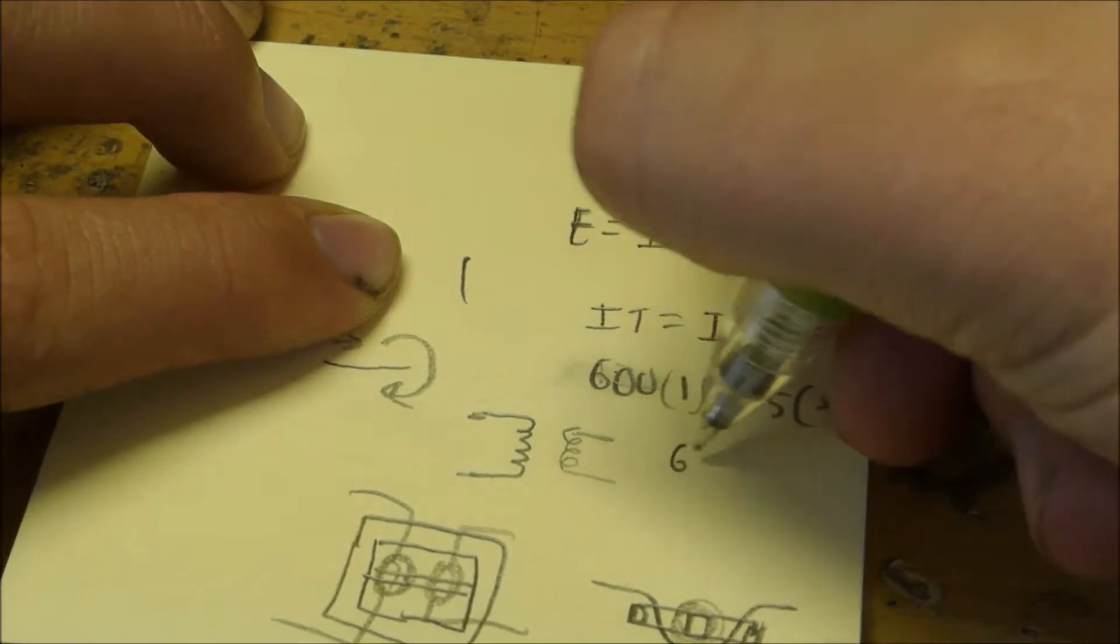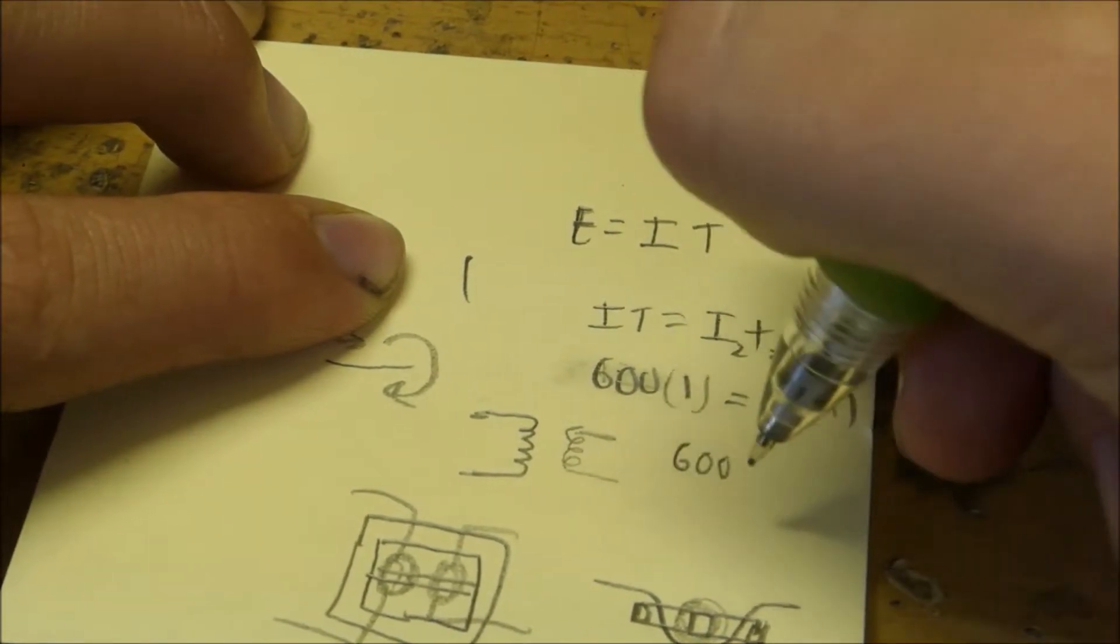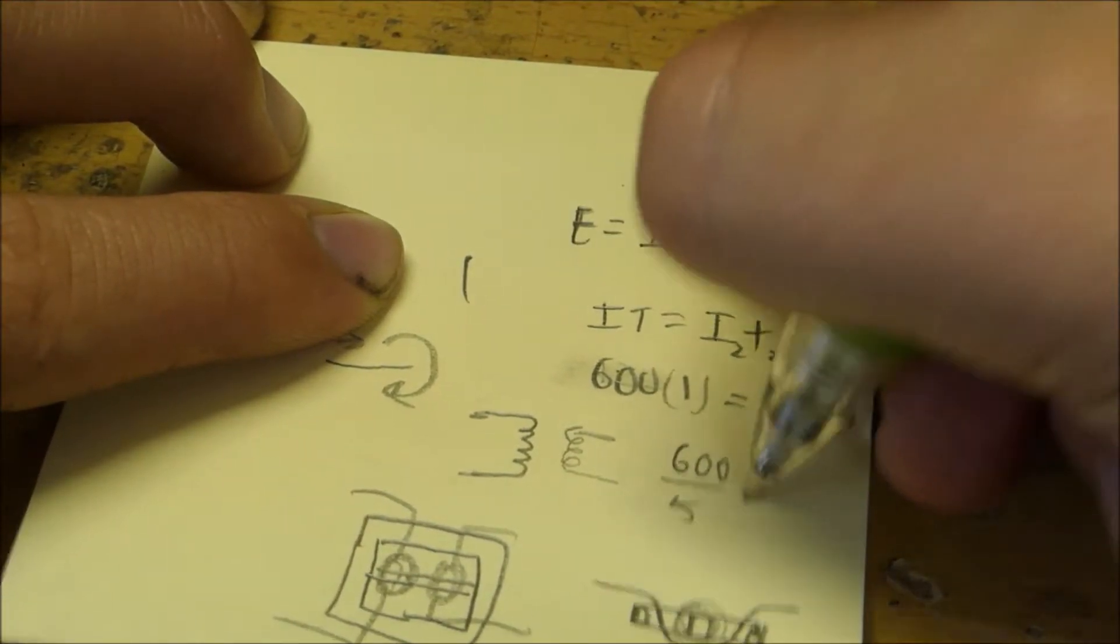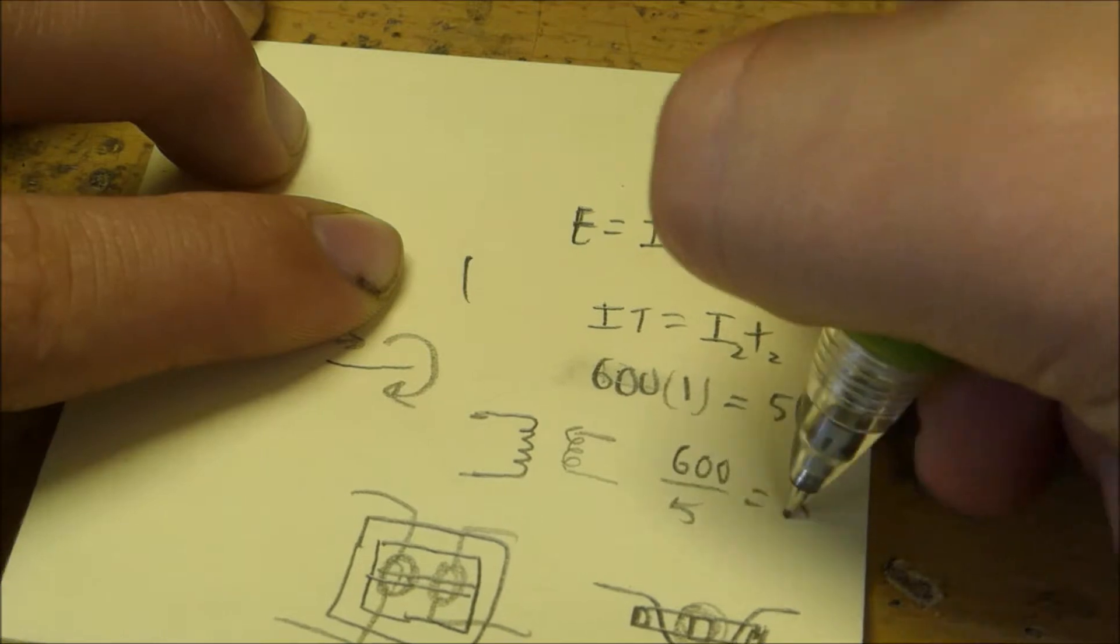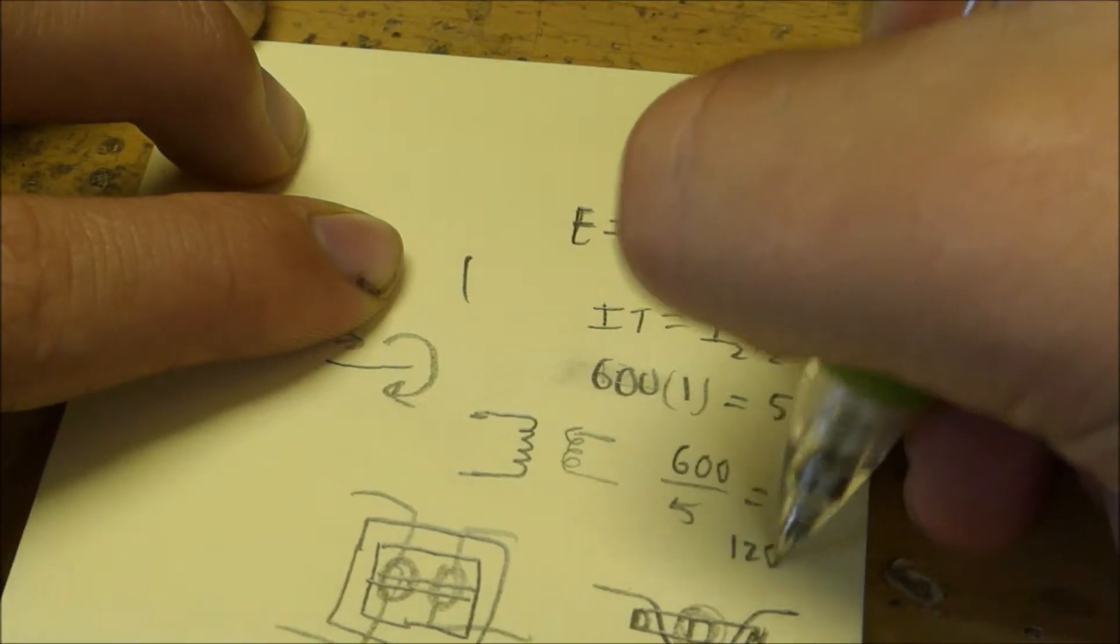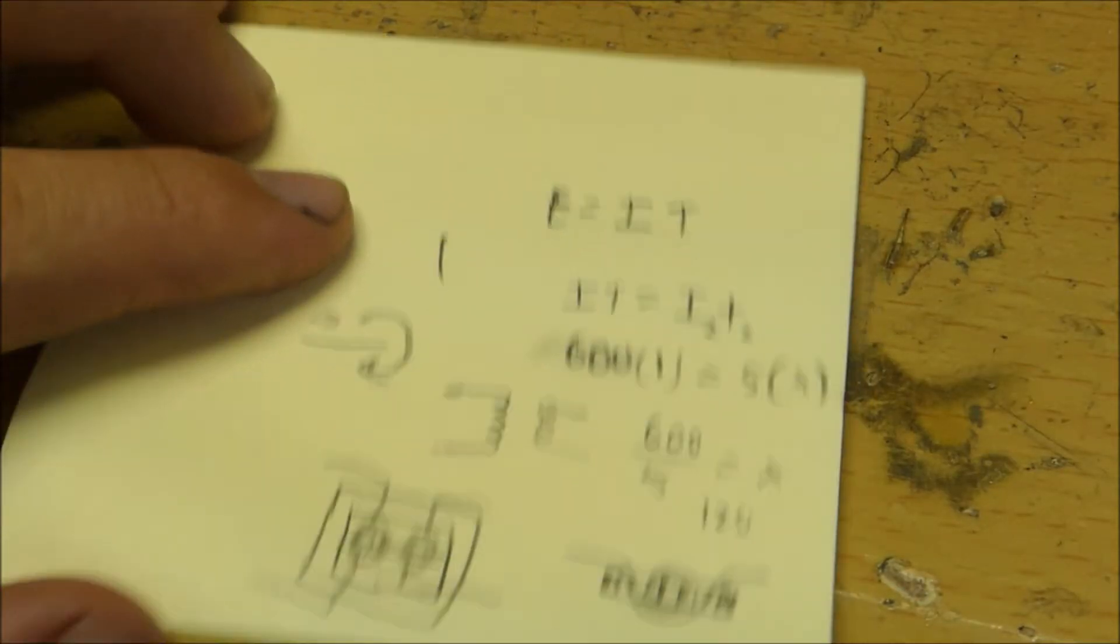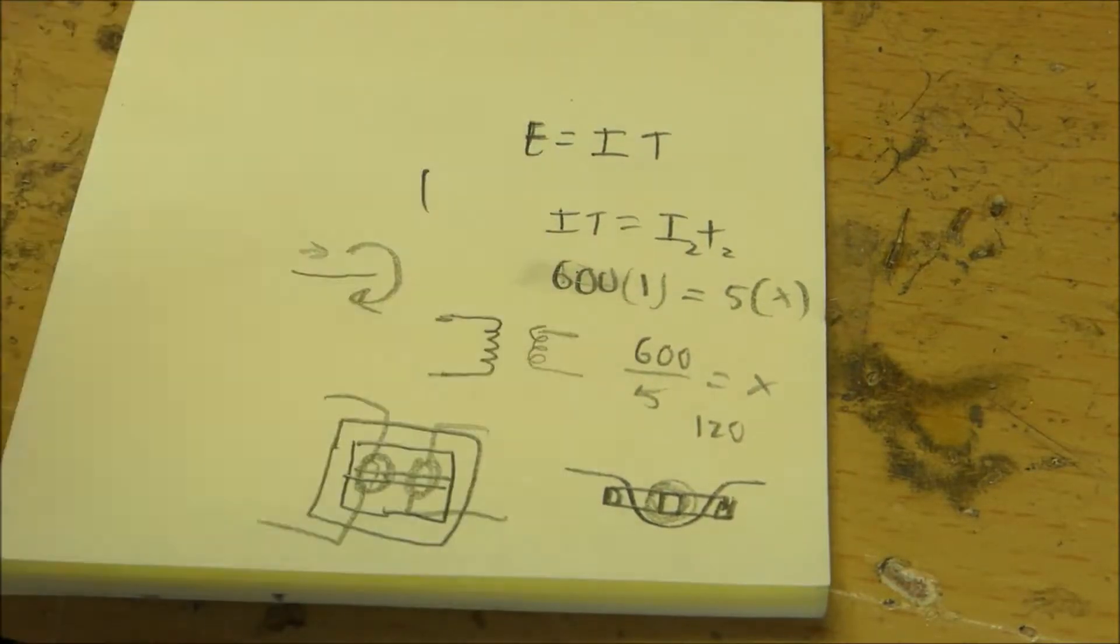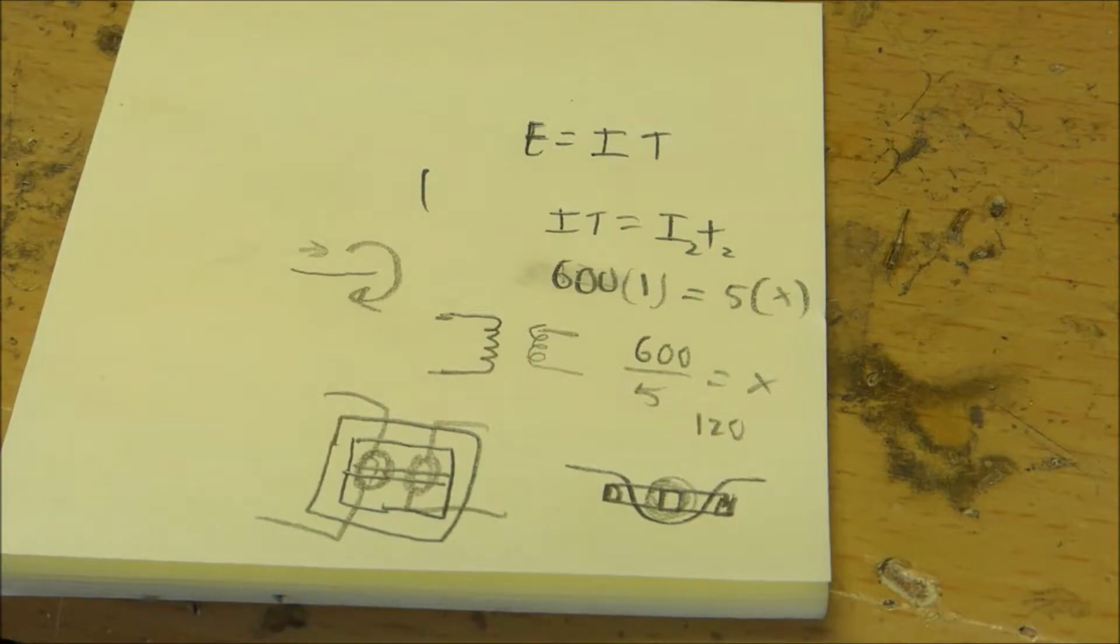Equals 5 amps times X amount of turns. So 5 times 120 is 600, so we have 600 over 5 equals X, which is 120. So we have 120 turns on the secondary coil of this current transformer according to the ampere-turns equation.